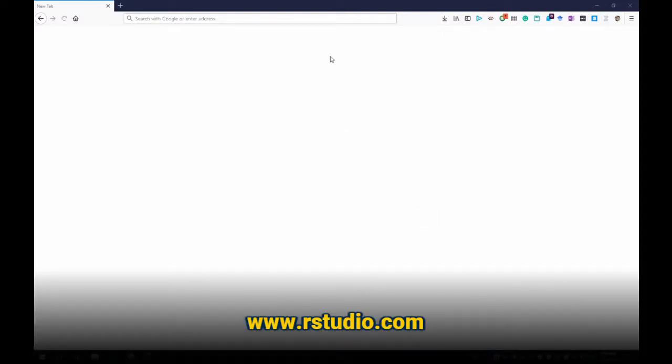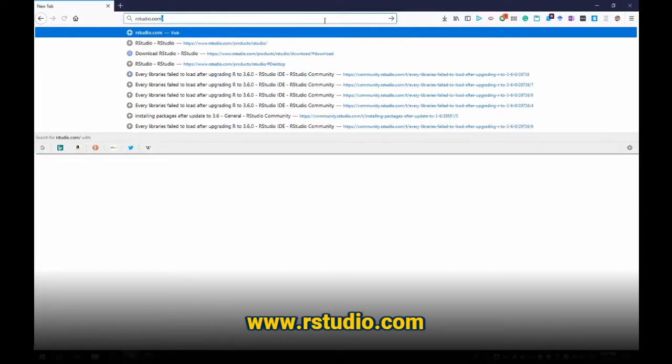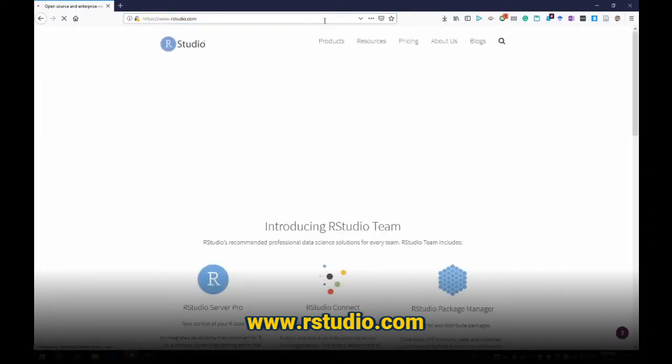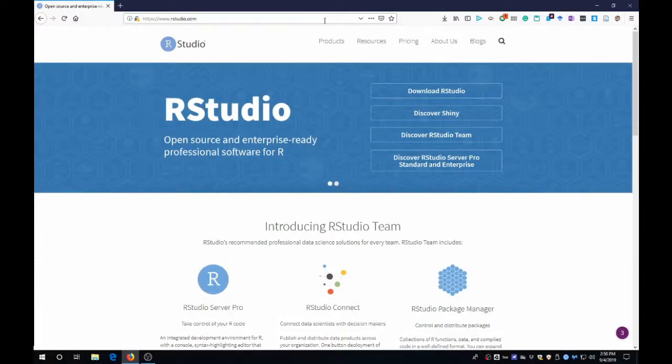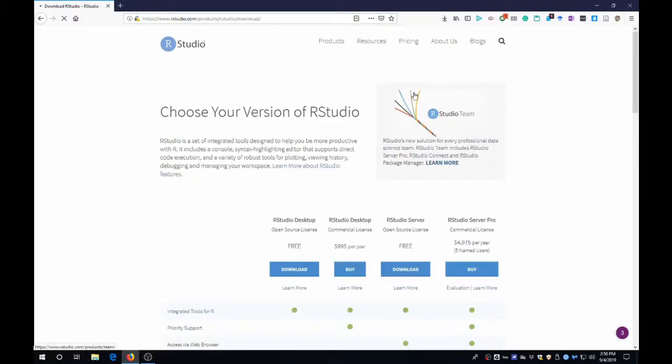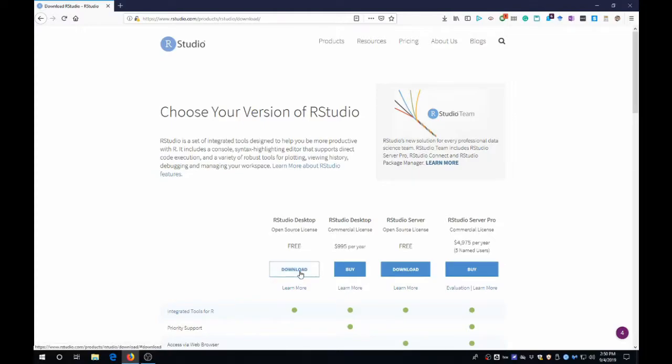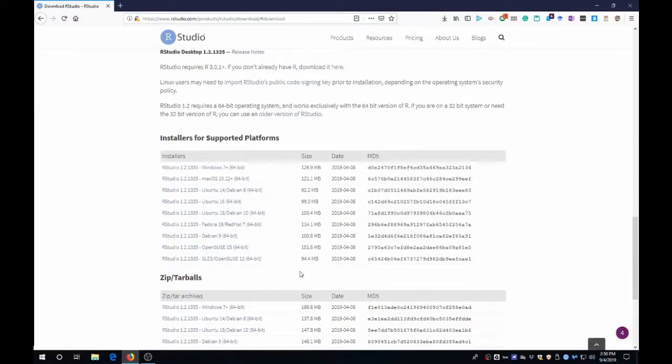So to download and install RStudio, open a browser and navigate to rstudio.com. Once it loads, in the banner, go over and click Download RStudio. Then click RStudio Desktop, the free version, and click that Download button. And then scroll down and select the installer for your platform.